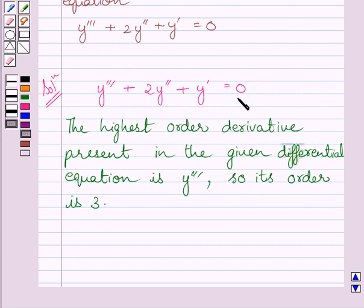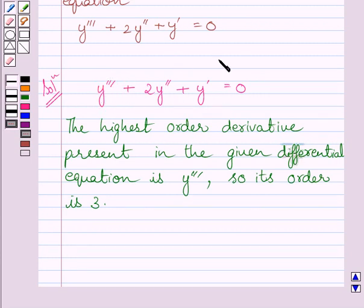We know the degree of a differential equation is the highest power of the highest order derivative. y''' is the highest order derivative, and its highest power in this equation is 1. So, the degree of this differential equation is 1.